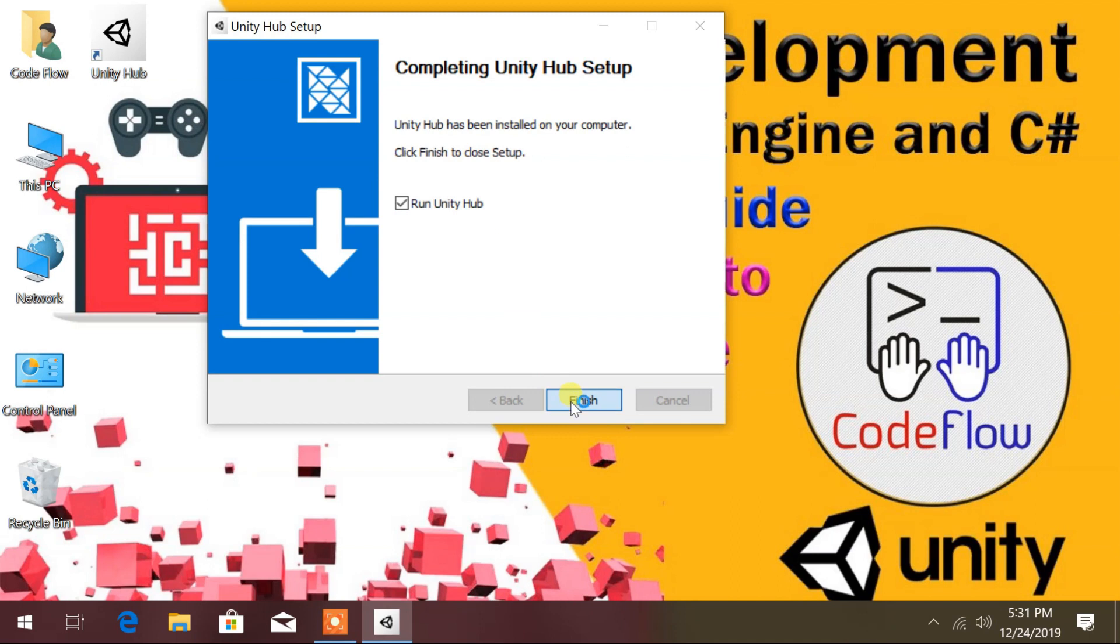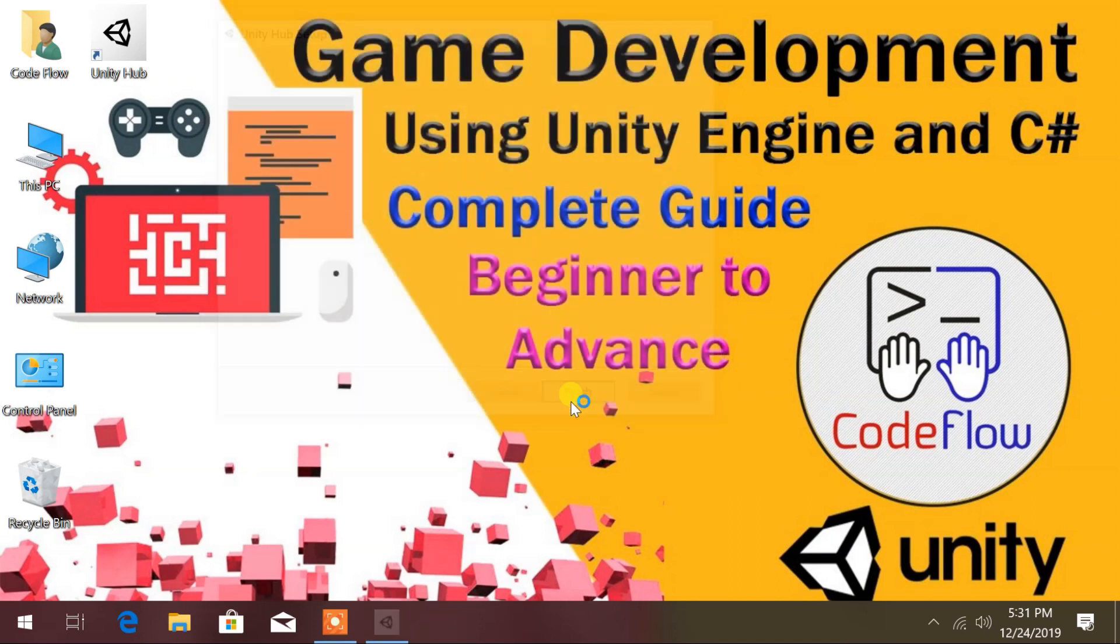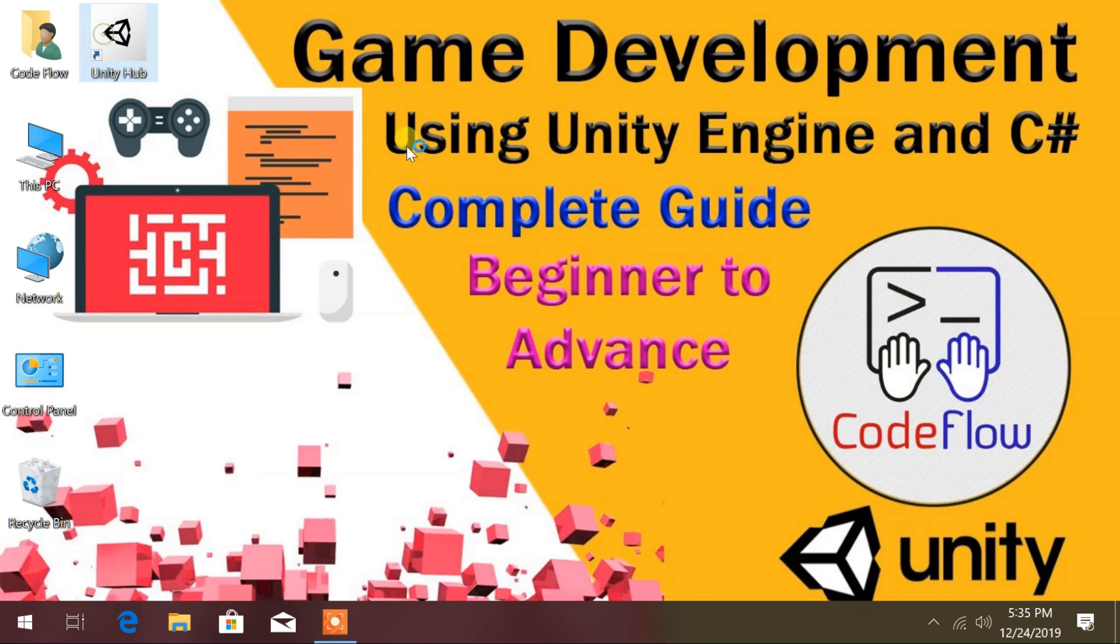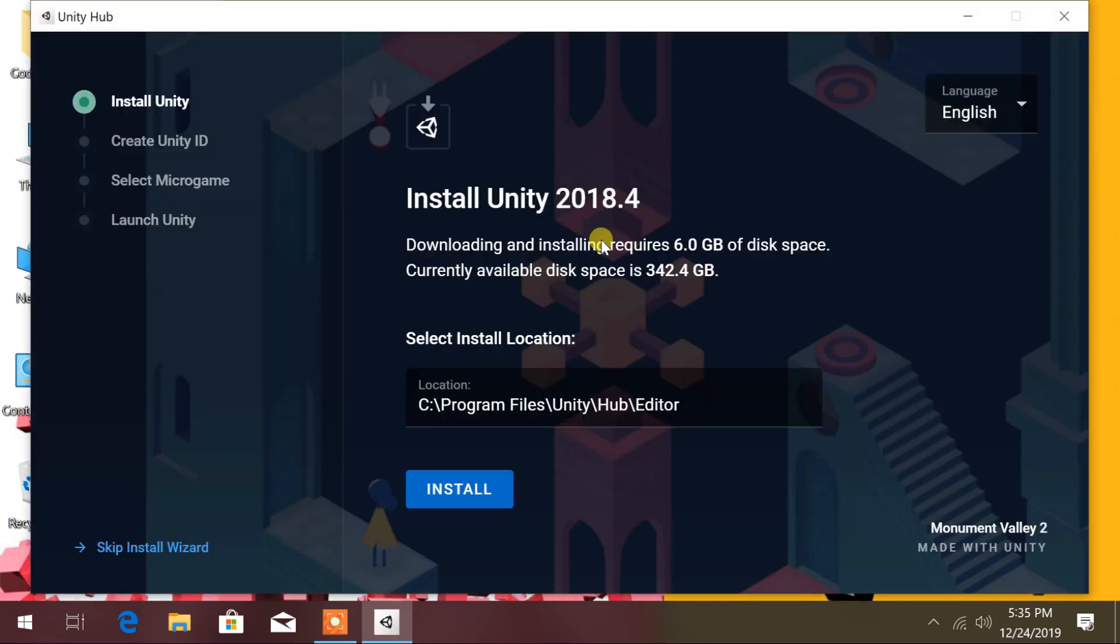So run the Unity Hub. If your Unity Hub doesn't start automatically, then open it from desktop. From Unity Hub, click on Install.